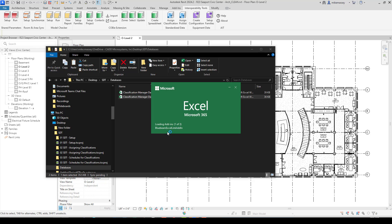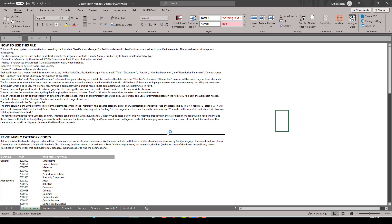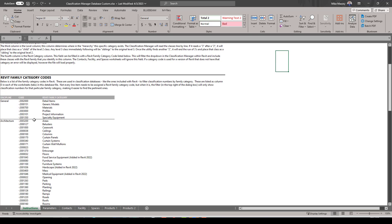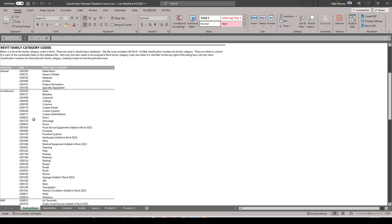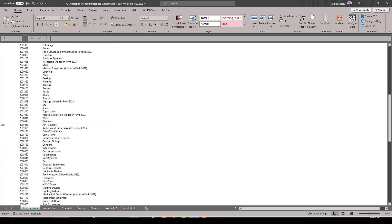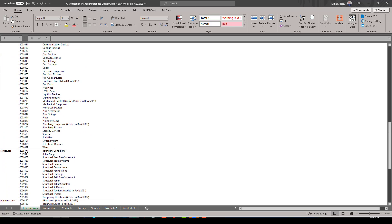When you open the custom database, the first tab that appears is the Instruction tab. It tells you how to use the file, gives definitions of terms such as contact, facility, and space, and provides usage instructions. It also contains the Revit family category codes, which are very important. Depending on what classification you're creating, the particular family category and its code are listed here, and we'll copy and paste these codes as needed.